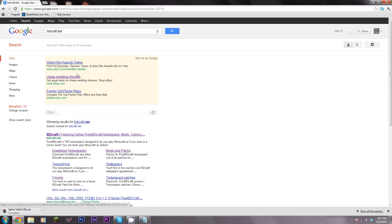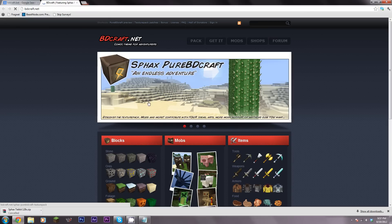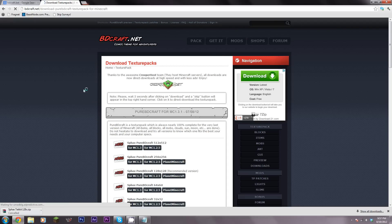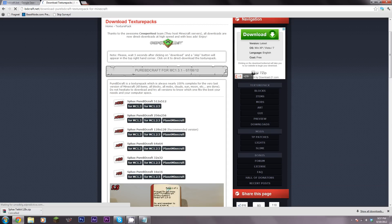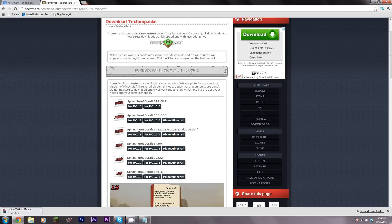I'll leave this link in the description - bdcraft.net. Click on 'Get It', then Sphax PureBDCraft, whatever bit you want. The Tekkit add-on is only available in 128-bit and 64-bit, so choose which one you want. Make sure it's Minecraft 1.2.5, unless it's moved to 1.3 or later by the time you're watching this.